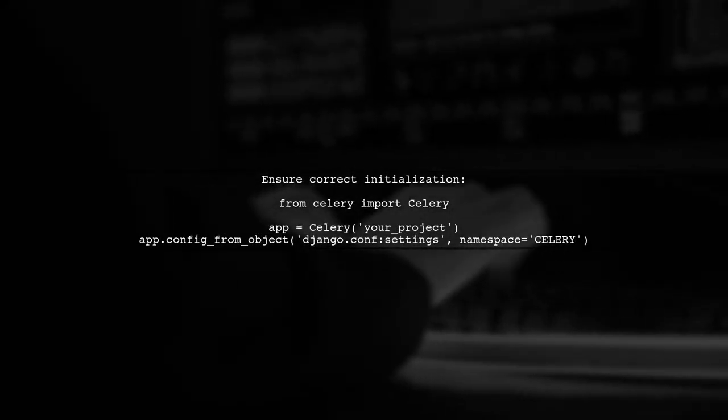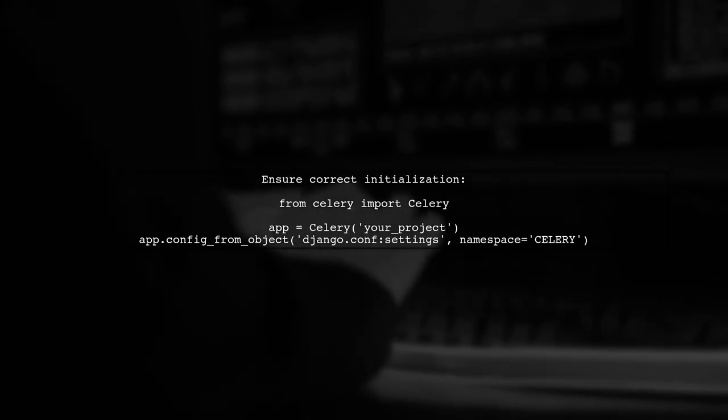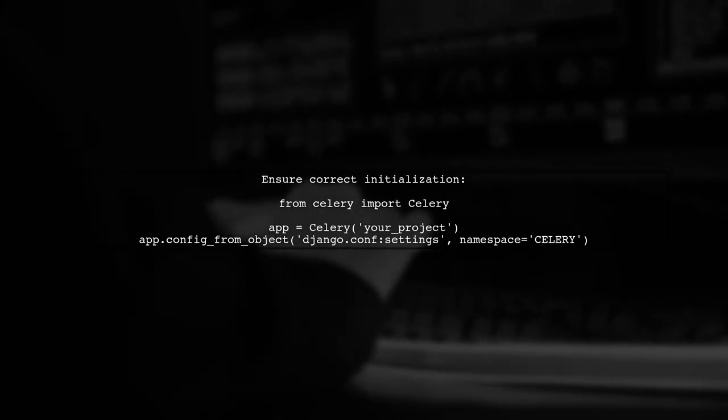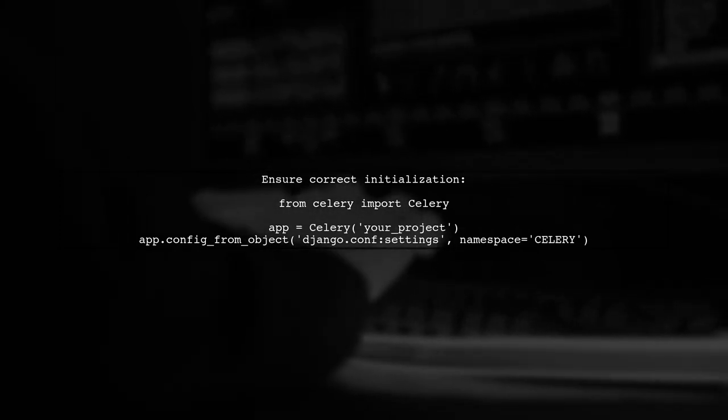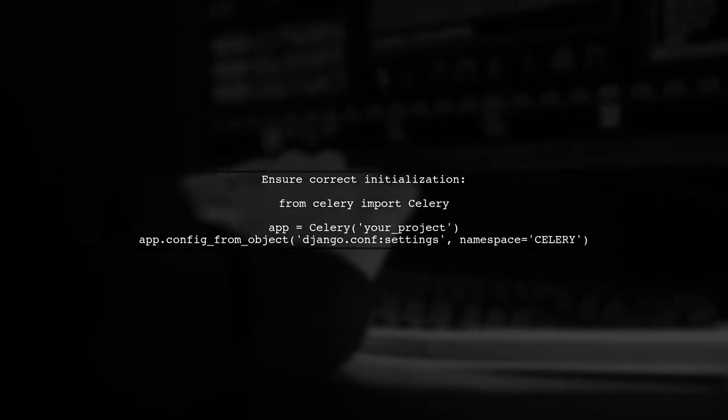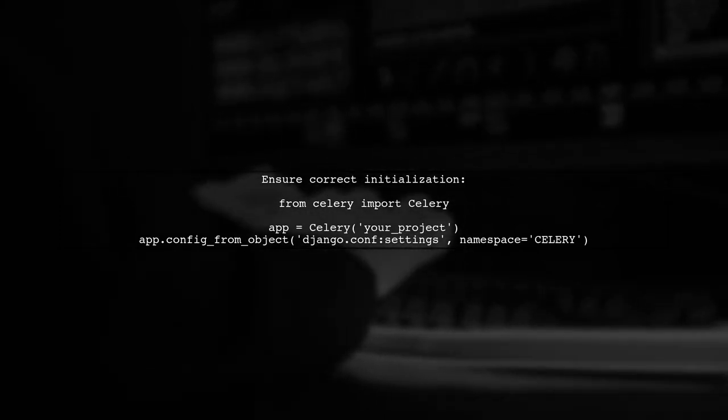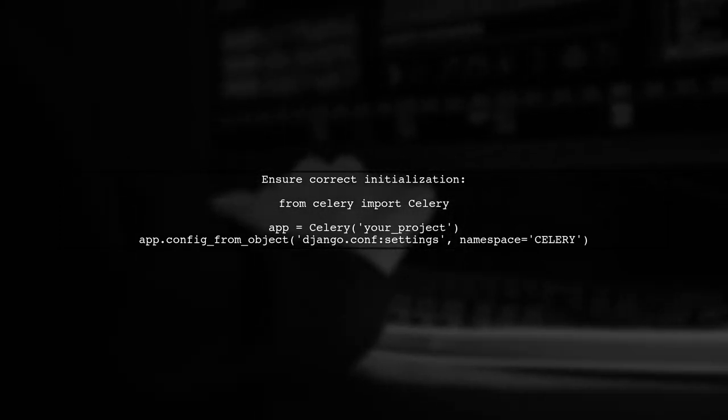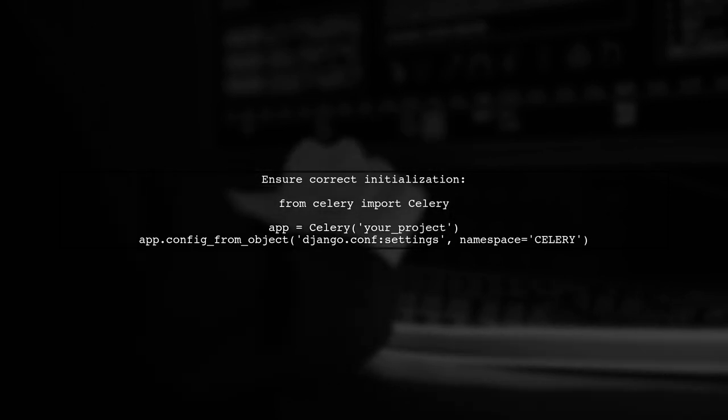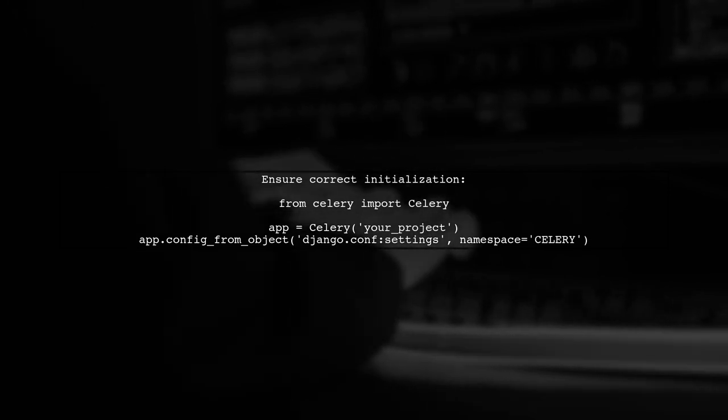Next, verify that your Celery app is correctly initialized. The Celery Always Eager setting should be set before the Celery app is instantiated.